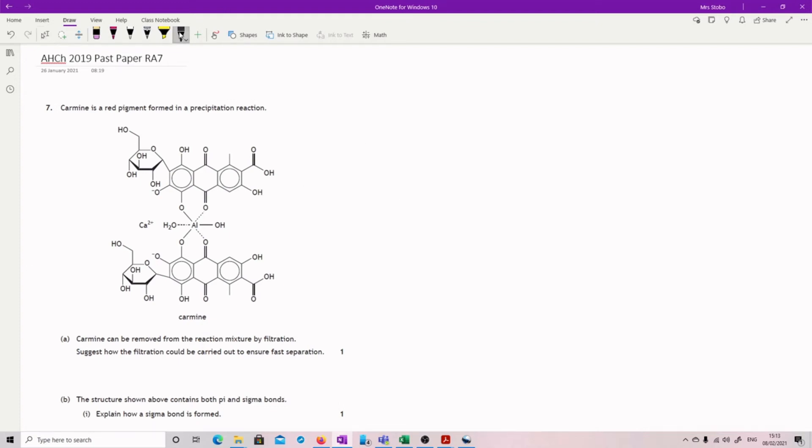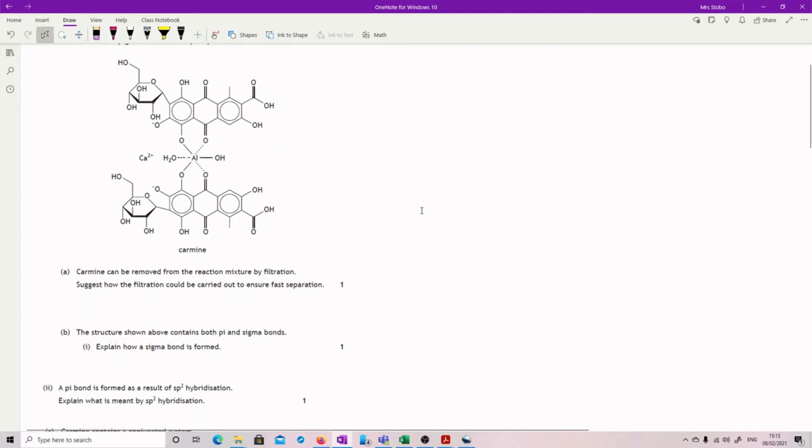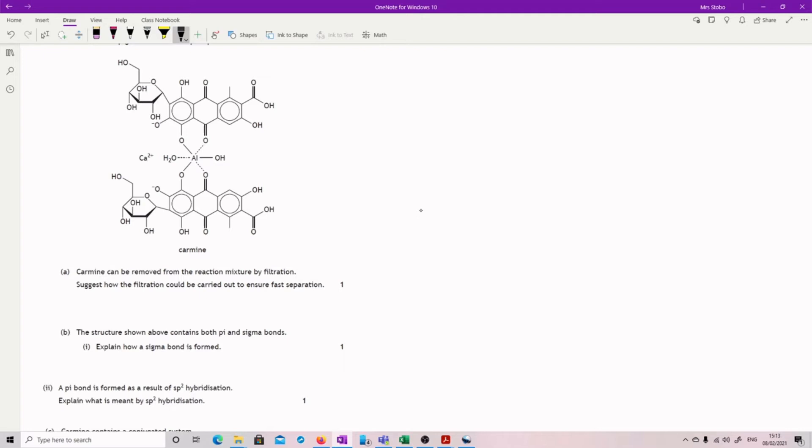Okay, question seven folks. Carmine is a red pigment found in a precipitation reaction, and you have quite a detailed picture of what's going on here. Carmine can be removed from the reaction mixture by filtration. Suggest how the filtration could be carried out to ensure fast separation. This is from the research in chemistry.